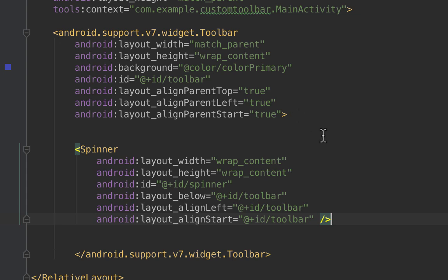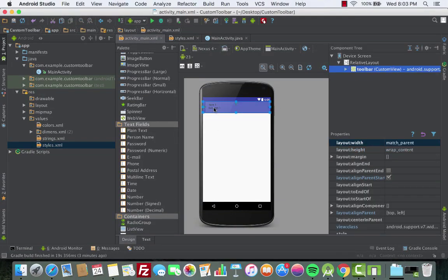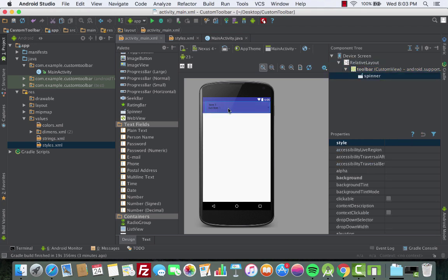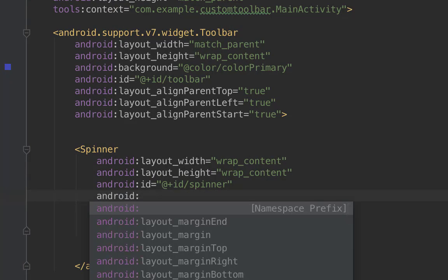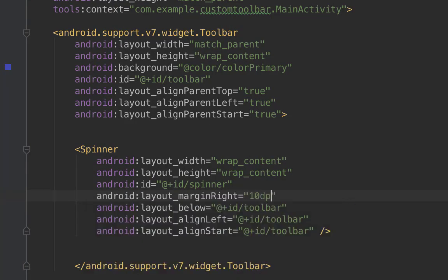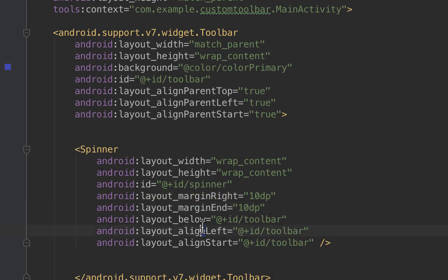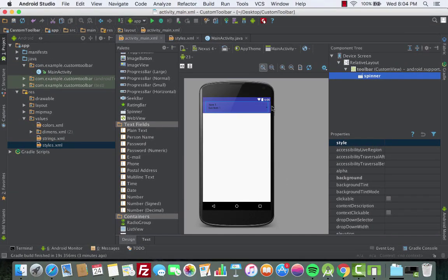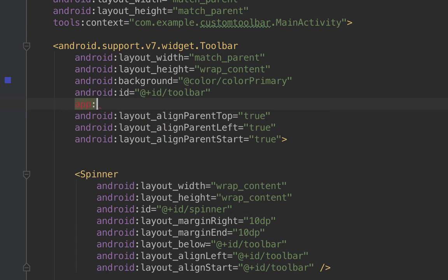Place the spinner inside the toolbar. We'll leave the spinner ID as it is — that should be fine. Now the spinner is in the toolbar. Let's give it some margin on the right so it won't stick too close to the screen edge: set android:layout_marginRight to 10dp and android:layout_marginEnd to 10dp.